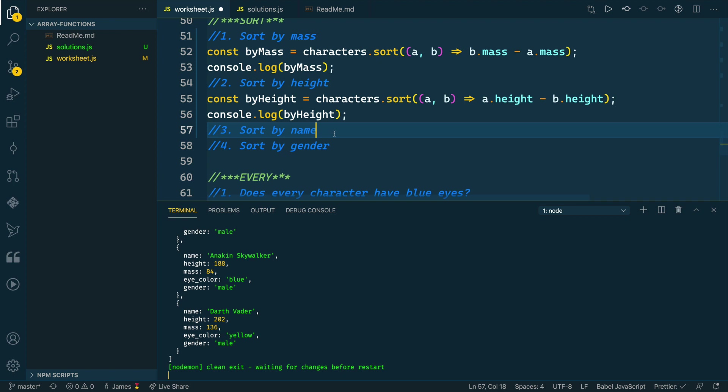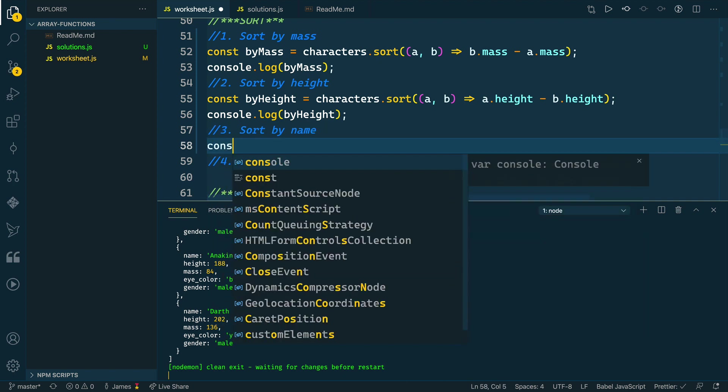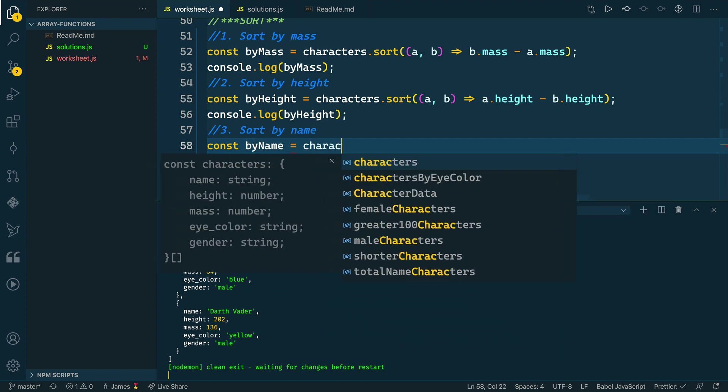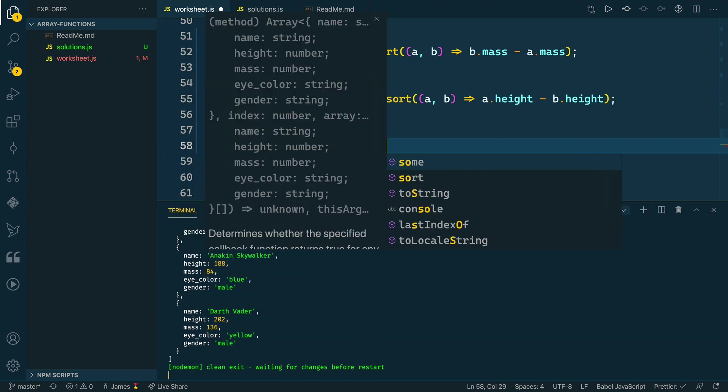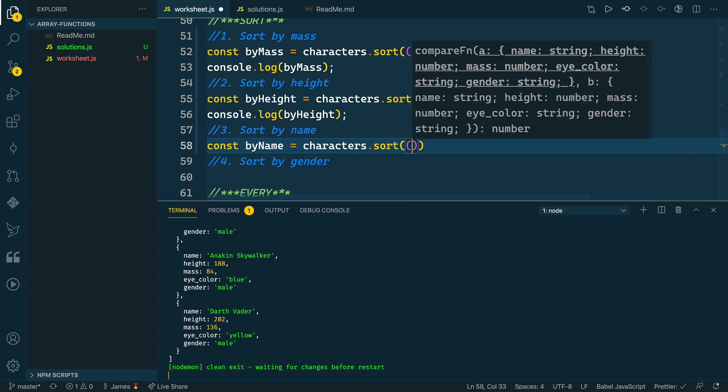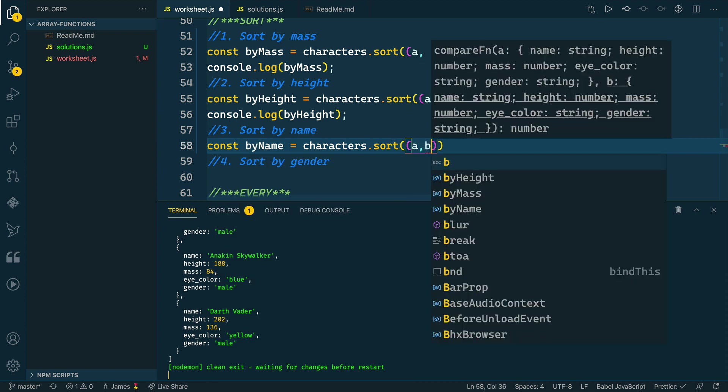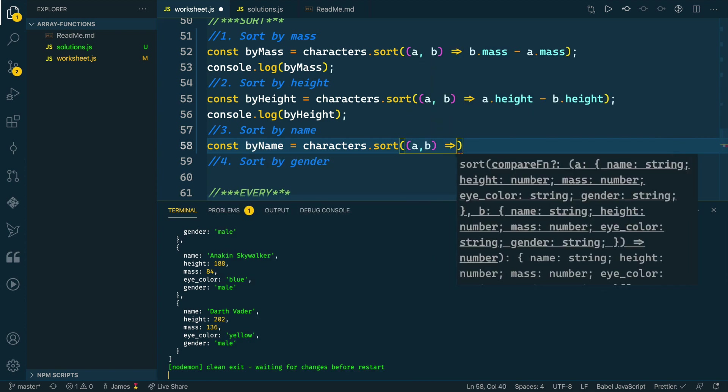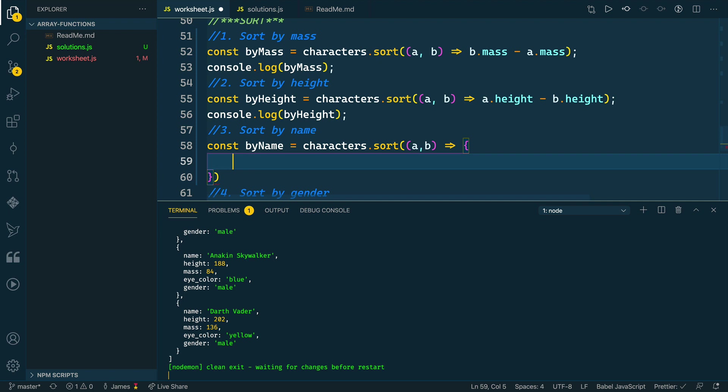Now we'll do one that's a little bit different, where we want to sort by name, which is a string property. This will be a little bit interesting. We'll do our by name variable here, and then we'll take characters, call sort, pass it our comparator function or compare function. In this case, I'm going to do a full non-abbreviated function in here.